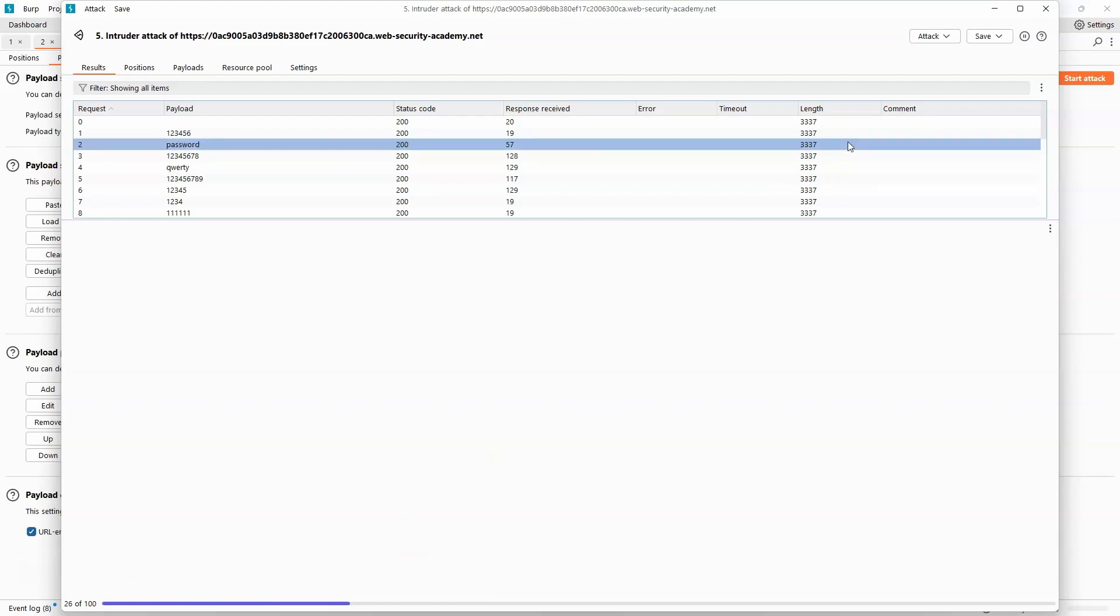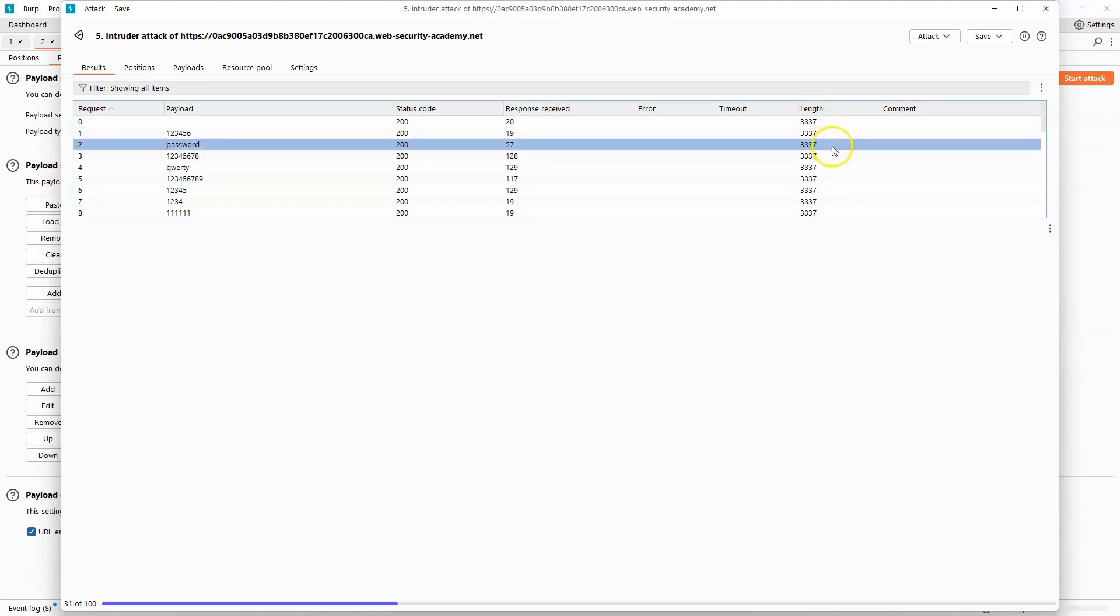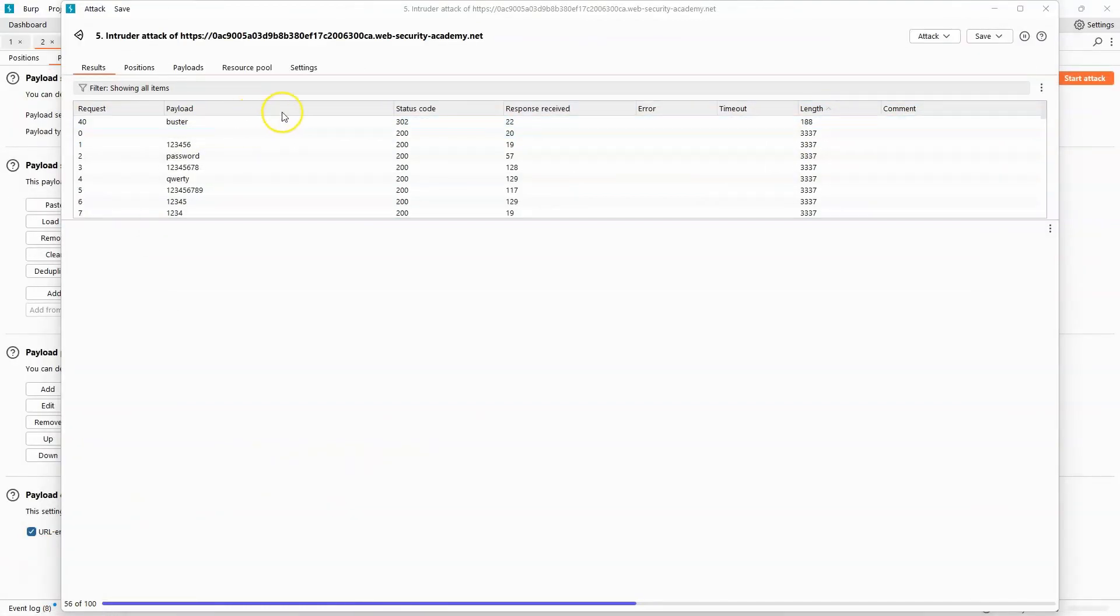We can see that the standard length of the response is 3337. So once again we're looking for any response that differs from the regular response where we have an invalid password. So we can see request 40, that was the payload buster as the password. We get 188 as the length of the response.